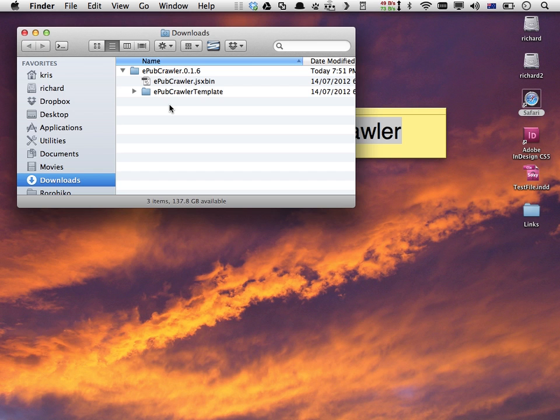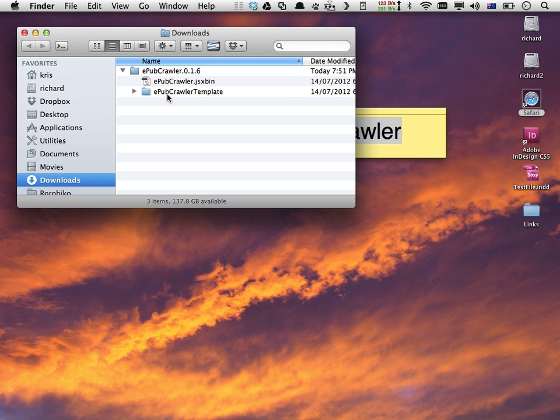All I'm left with now is the EPUB Crawler folder, which contains a JSXBin file and an EPUB Crawler template folder. This now needs to be installed into the InDesign scripts folder, and I'll show you how to do that second step now.